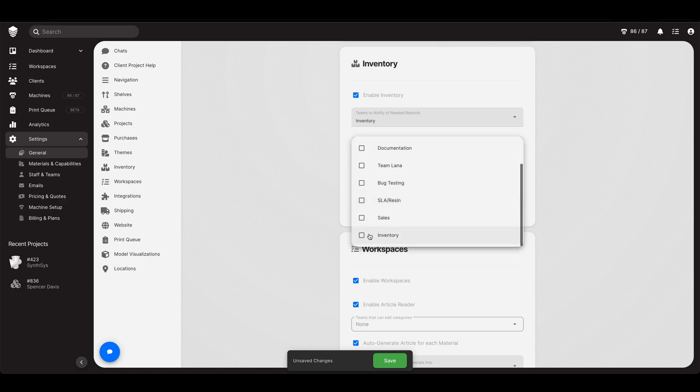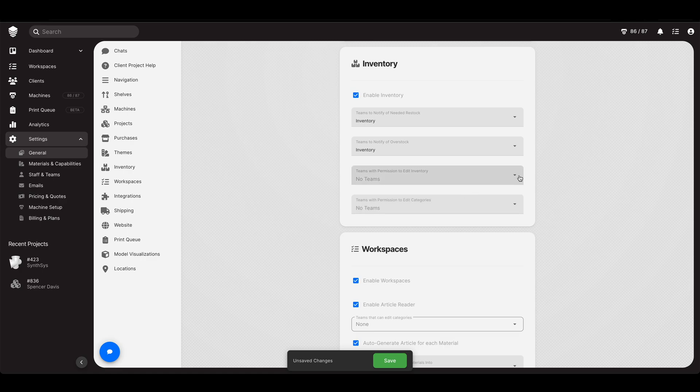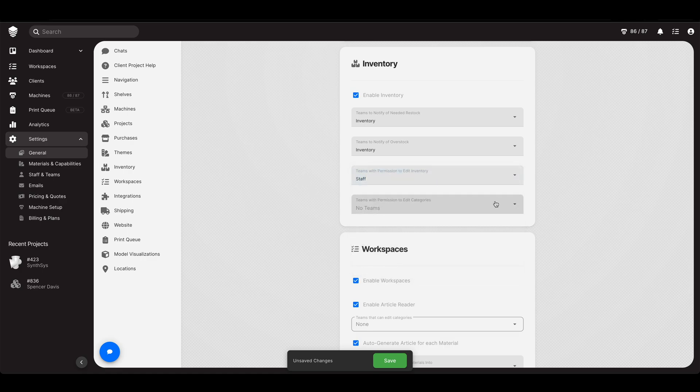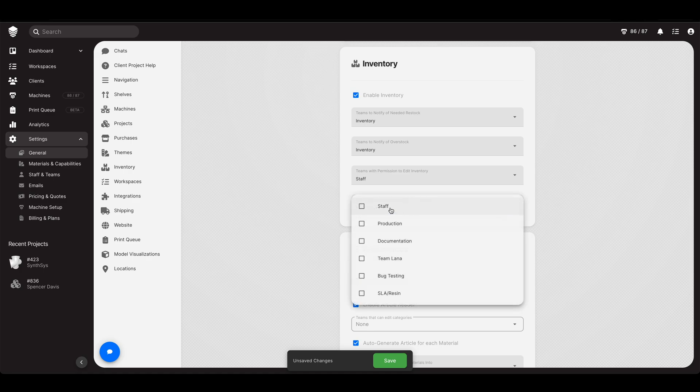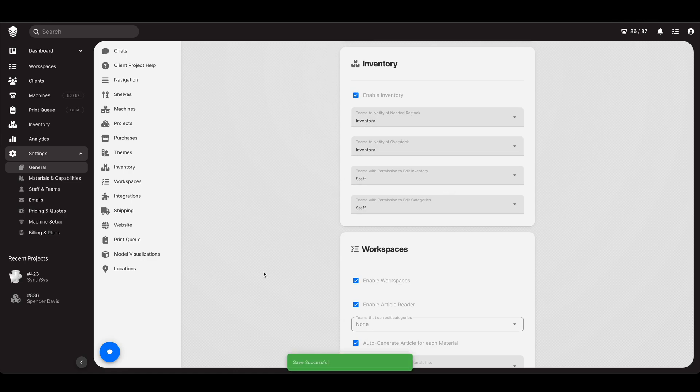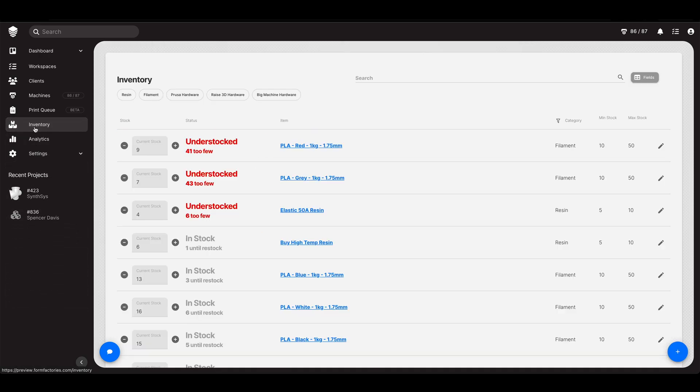Teams to notify of overstock, that'd be the inventory team. Teams with permission to edit inventory, teams with permission to edit categories within the inventory. Well that doesn't have to be just us. That could be maybe some administrative people or in this case anyone who wants can add inventory items and so forth. But when it comes to actually needing to buy stuff I only want myself and my dog to be pinged on that. I don't need to ping everyone in the world on everything.